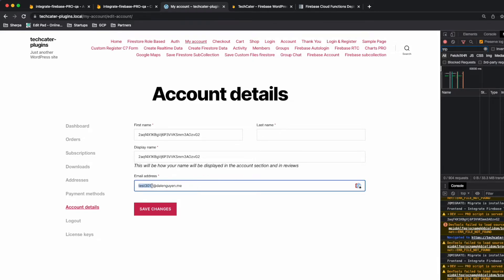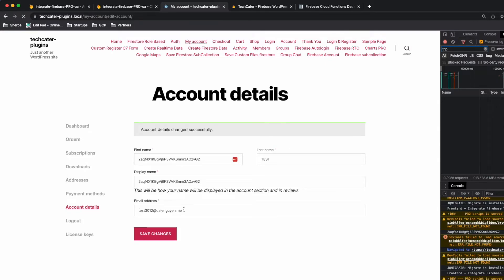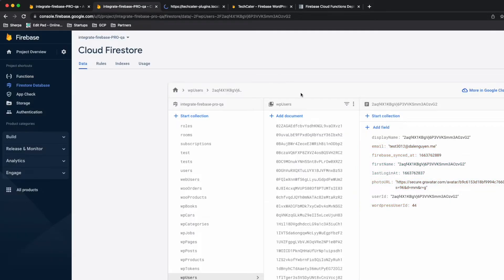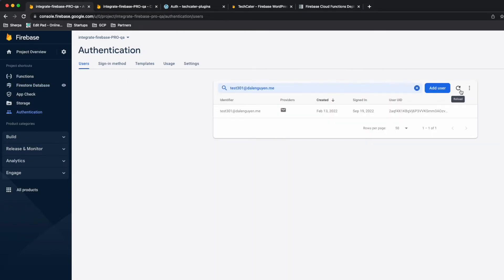I'm going to update the email and then save it. It's done, and you can check inside Firestore — the email is updated under the WordPress users.